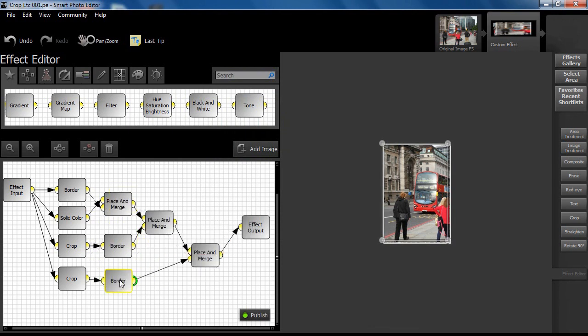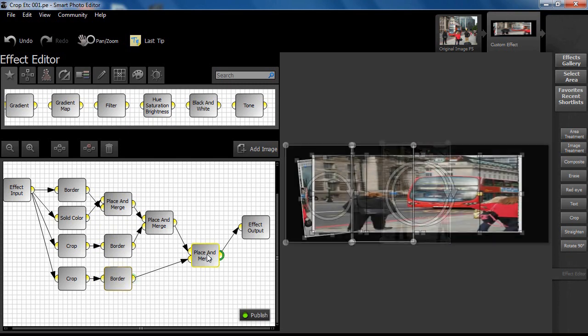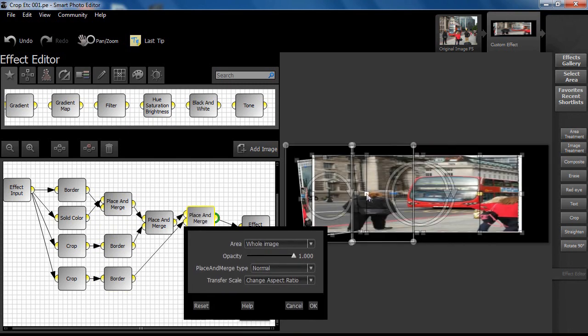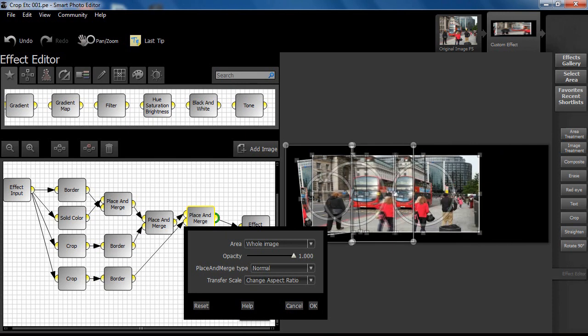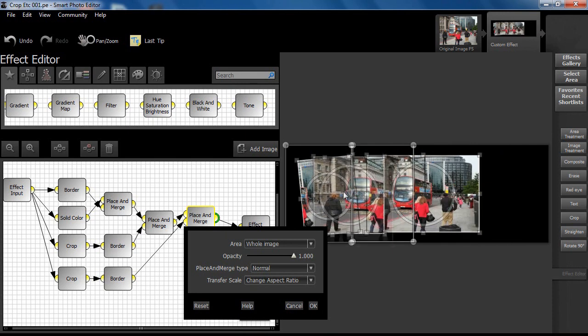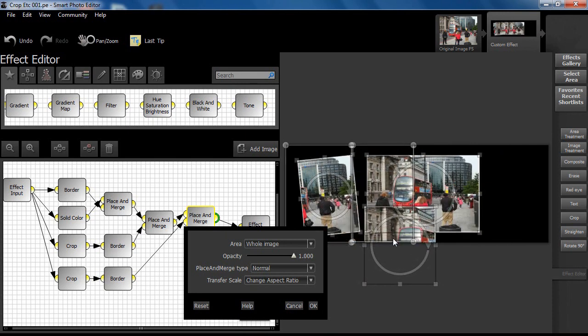As you can see, we have an opportunity to make more adjustments to each of the three images. The result depends on how skillfully you place things, trial and error, and of course, how good your eye is.